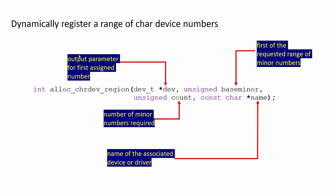In this lecture, let's understand how to use alloc_chrdev_region API to dynamically create and register a range of character device numbers.